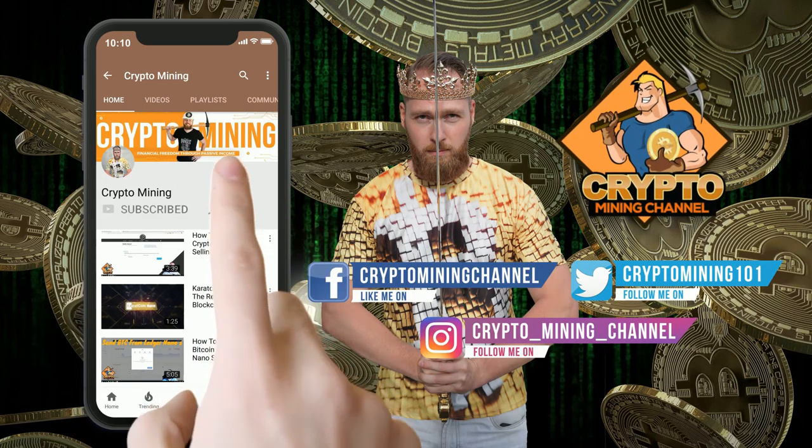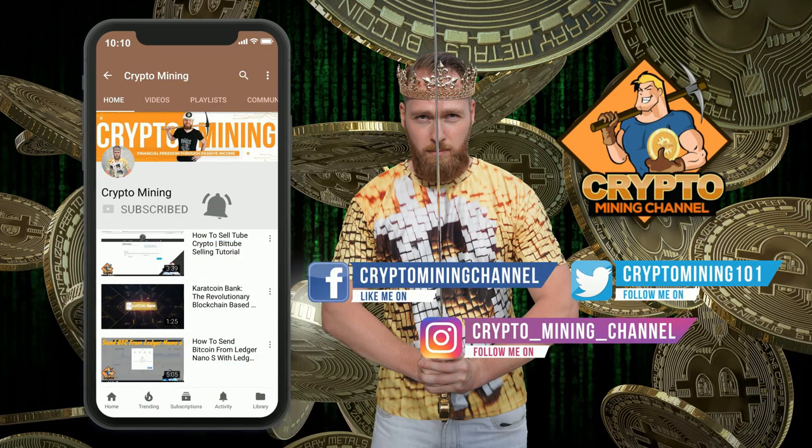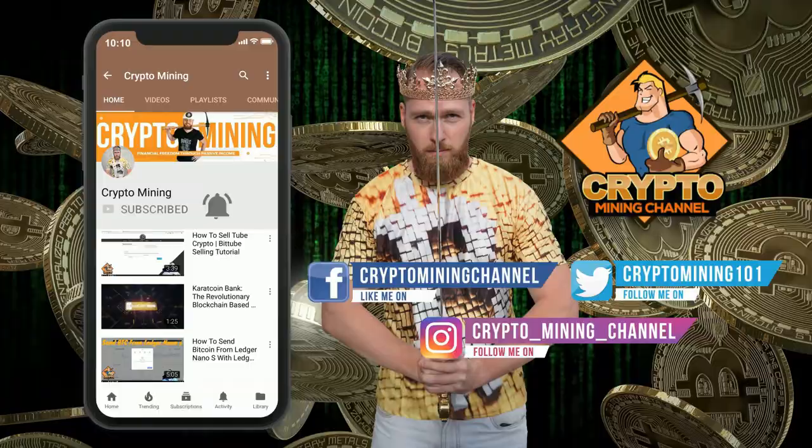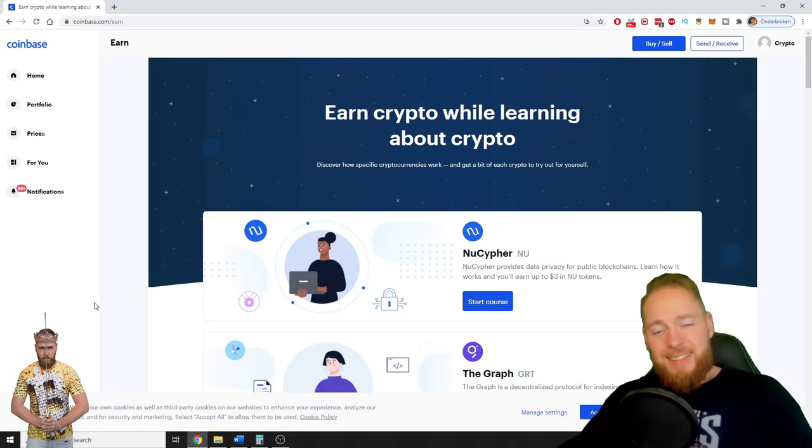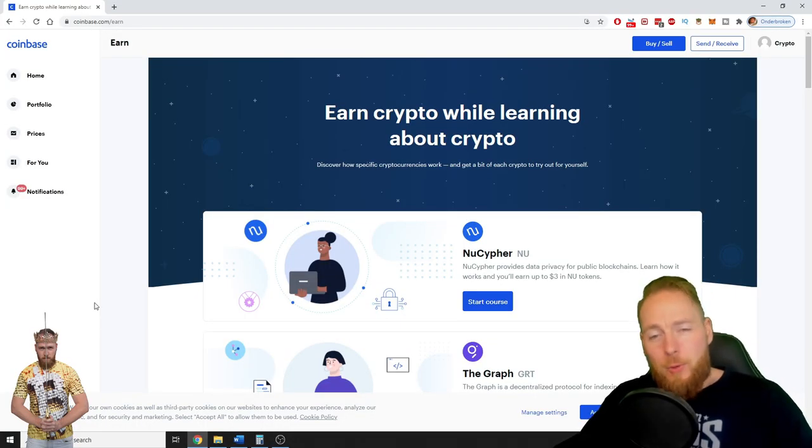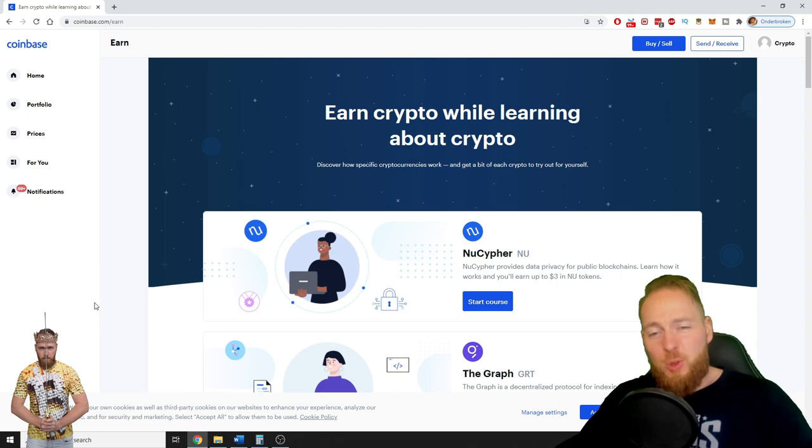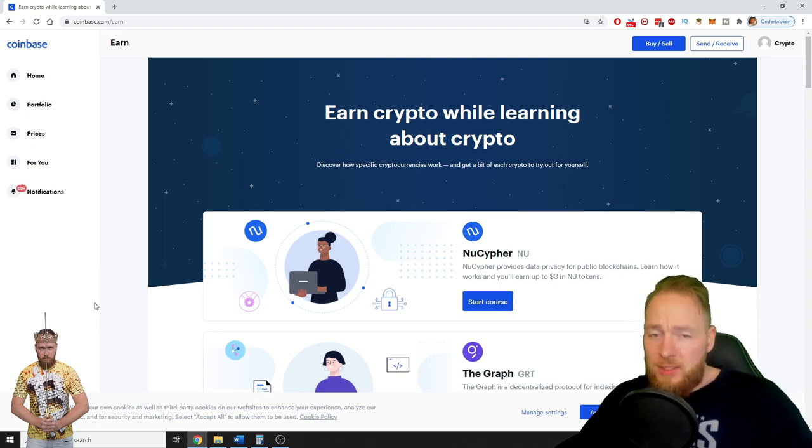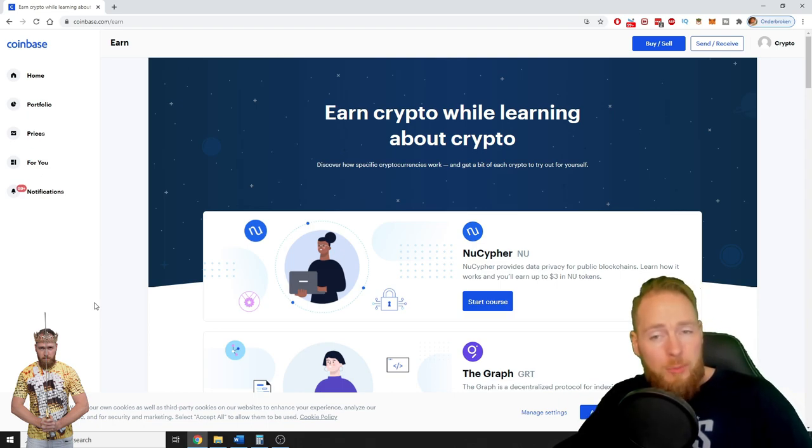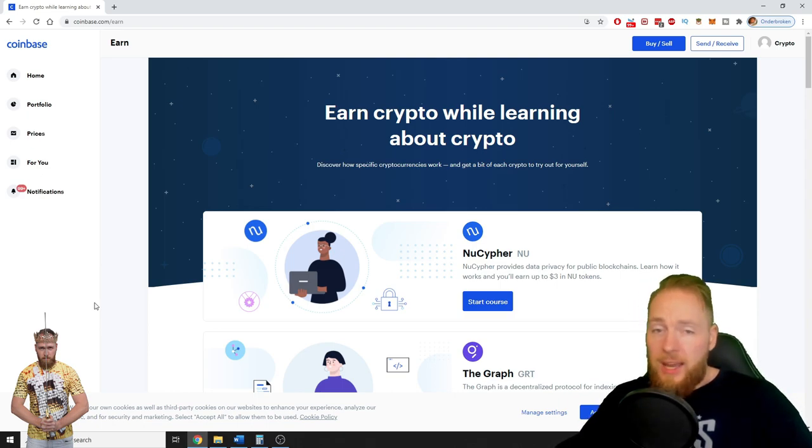Make sure to press the bell icon to never miss another update. Hey guys, in this video I'm going to show you how you can make free cryptocurrencies with Coinbase, with Coinbase Earn.